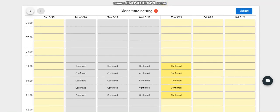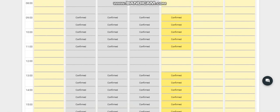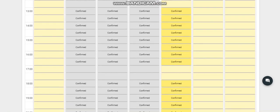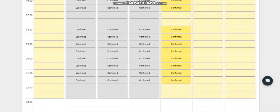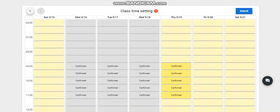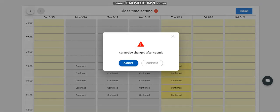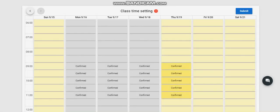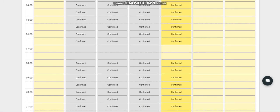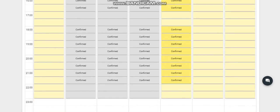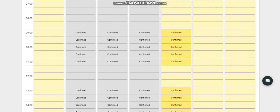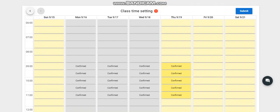If you've decided that this is all confirmed, then submit. It cannot be changed after submit, so if you will change it, you need to change now—just cancel it and change now. But if you've decided it's already confirmed...